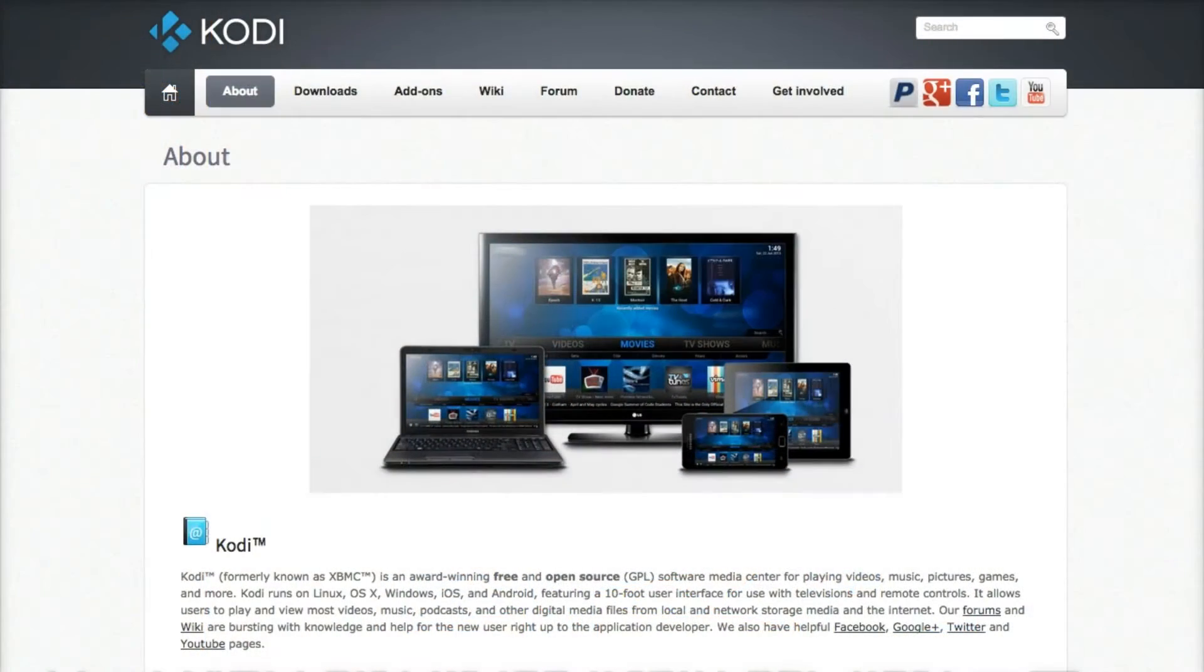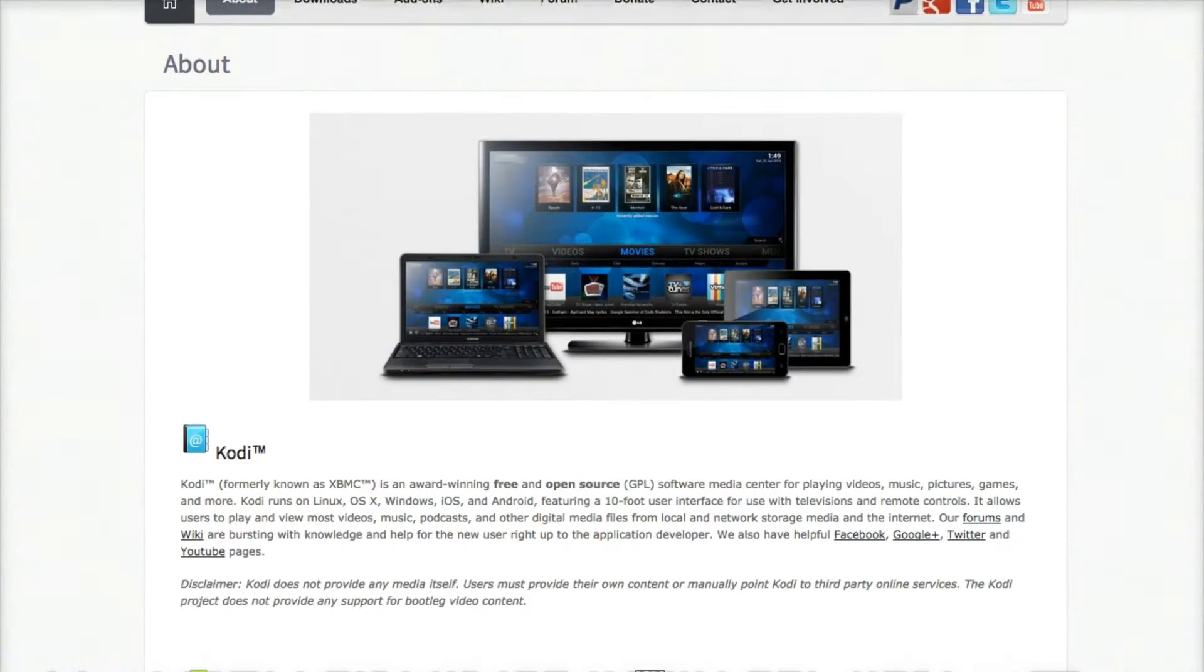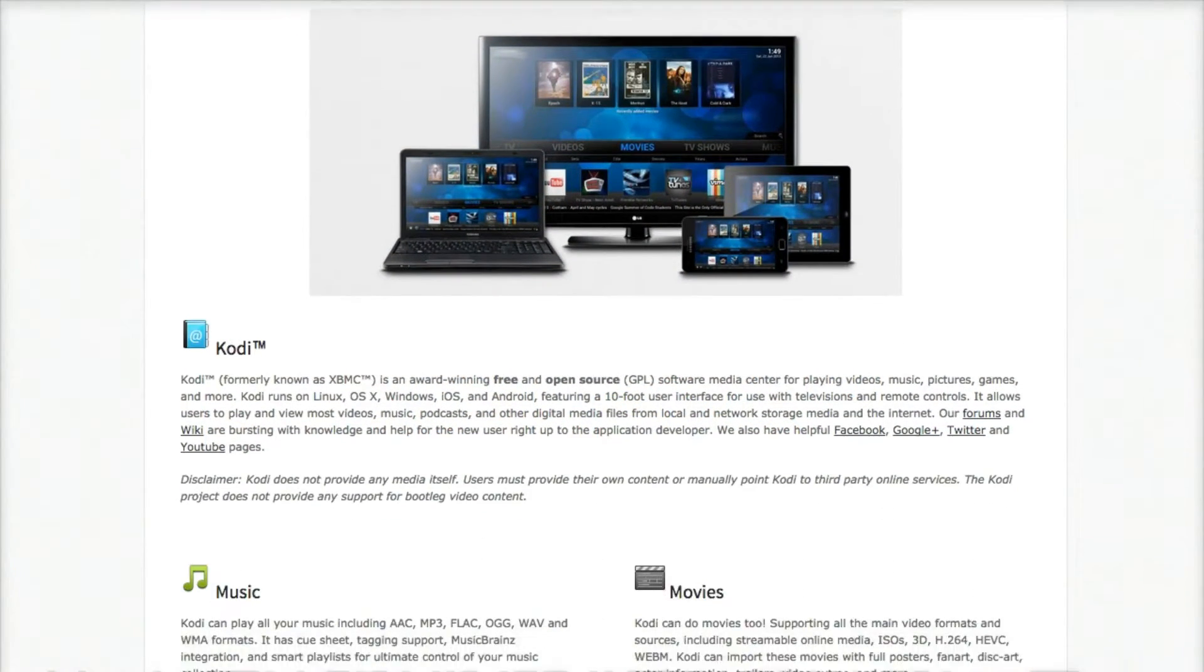So Kodi will allow you to do so many different things. But for me, what I would always use it for—if you're in your bed and you've got your tablet, you can access your server or your computer that's sitting downstairs or in another room.